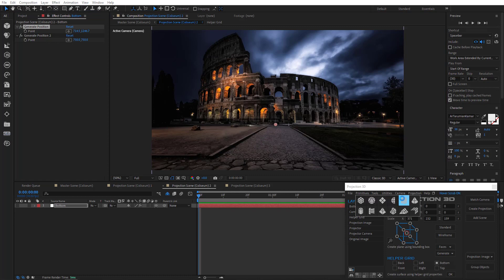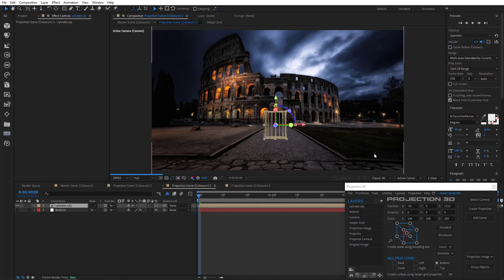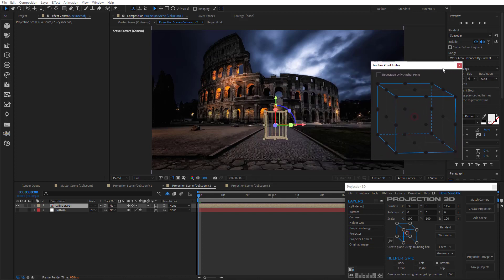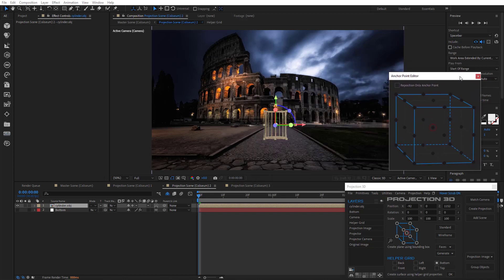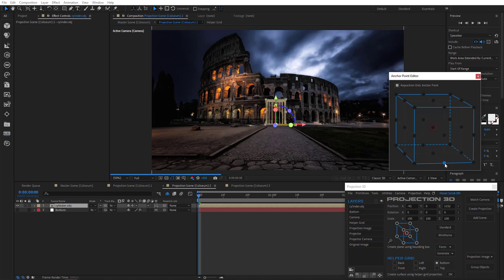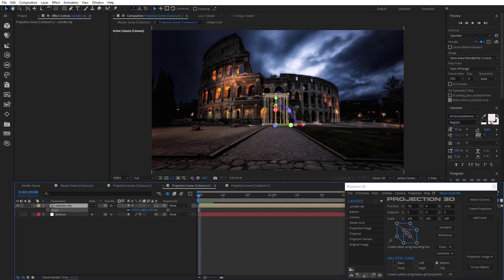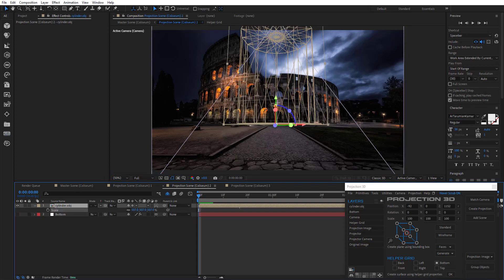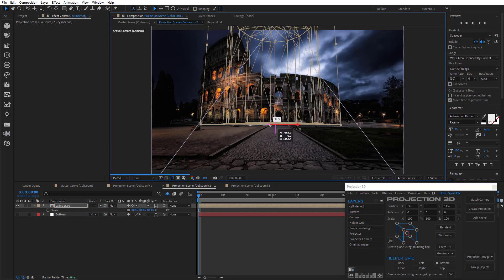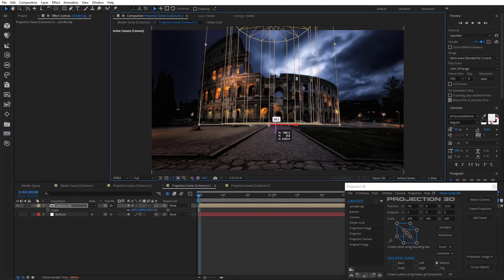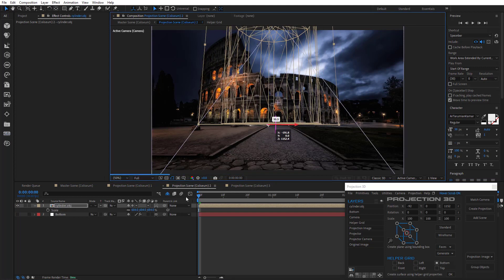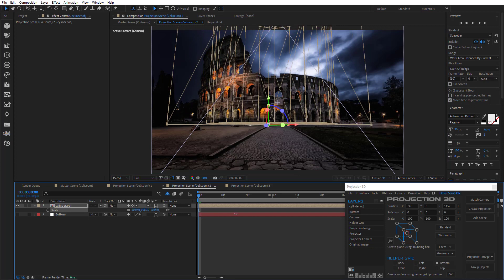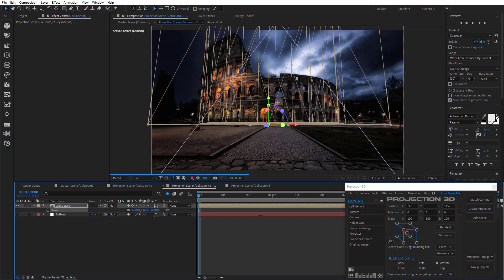I'll add a cylinder primitive. Open anchor point editor. Mark reposition anchor point and move it to the bottom. And everything is in the right place. I'll scale the primitive. Move it to the left a little bit. Scale it a little more.